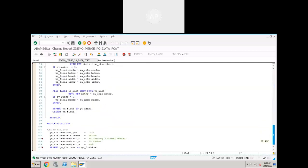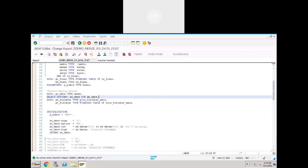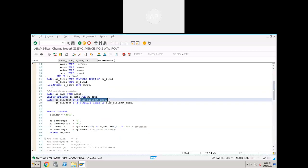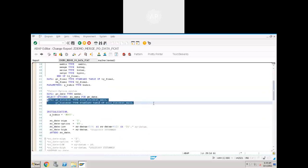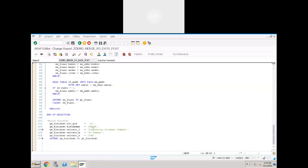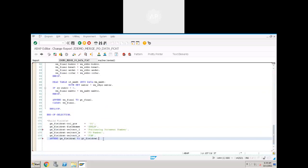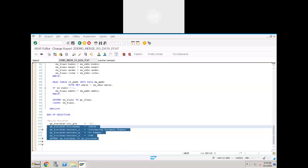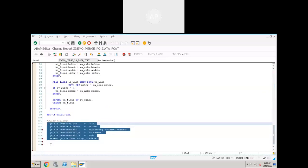This is just a one-time job — once you know it, you can copy and paste this into every program. This data declaration of the field catalog is common for every program. The only difference is the field names — you have to change the field names and their descriptions, because the structure is the same everywhere. This covers the first field; the second field we need to display is EVELP.